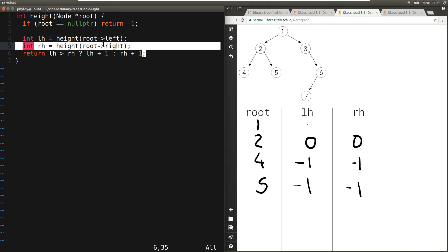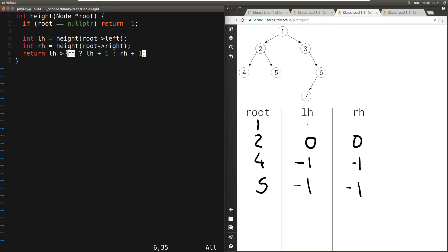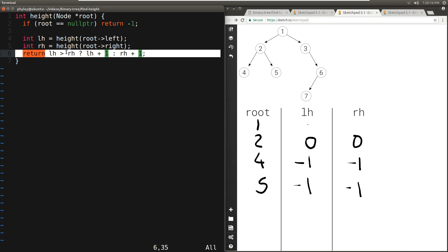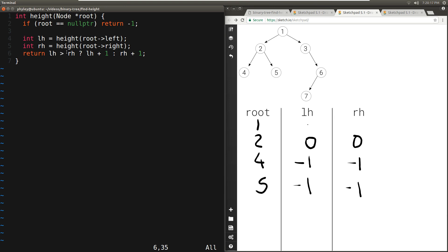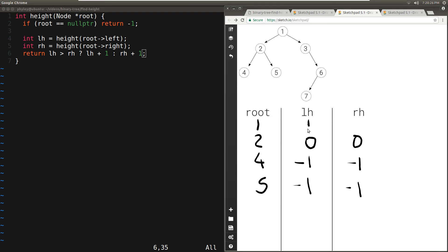Once the right of two returns, we pick the larger of zero and zero, return zero plus one which is one. So two returns one, and two is the left of one, so left_height of one is one.